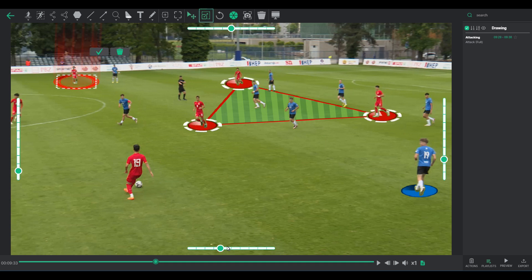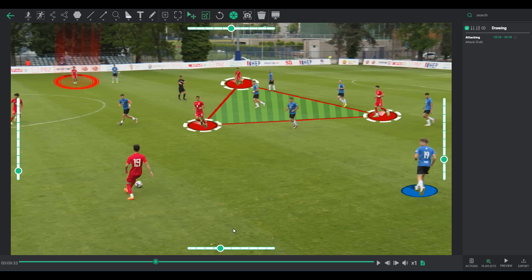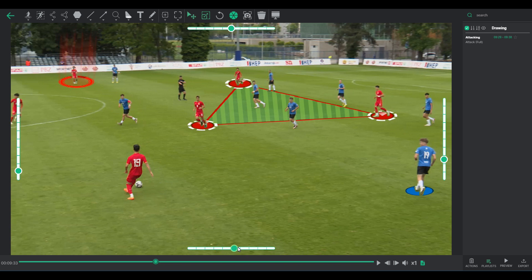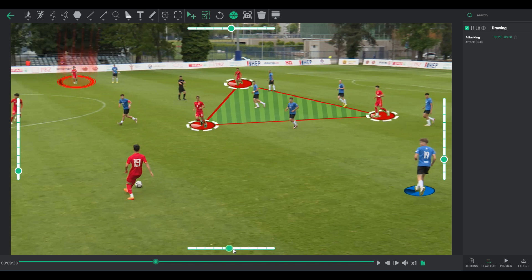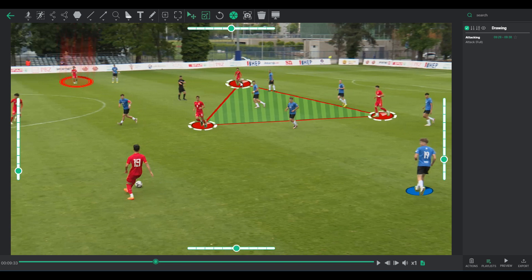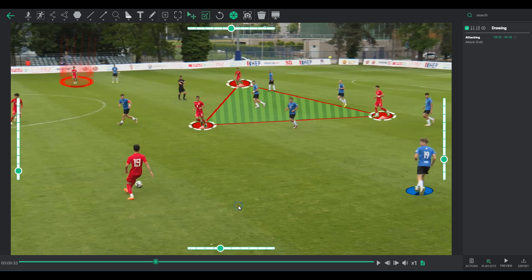The Resize button unveils four sliders positioned around the video player. Without any active selection, moving the sliders modifies all on-screen elements. With a specific element selected, the sliders will only adjust that particular element.